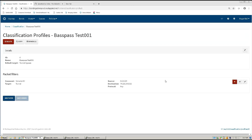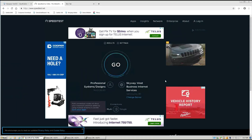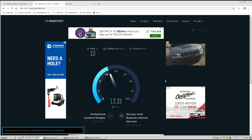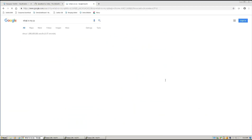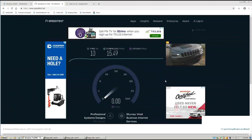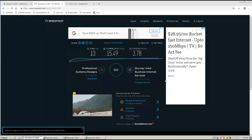Now we have our classification profile and packet filter all set up. I'm going to come back to our bond and do a speed test before we get going — I want you to see the data rate of our tunnel. We have about 13 to 14 megabits of tunnel traffic available. We'll also check what is my IP address, which is important for testing. We can see that 74.121.35.50 is my current IP address. The speed test result is 15.4 to 15.5 Mbps down by 3.78 Mbps up, utilizing the tunnel.